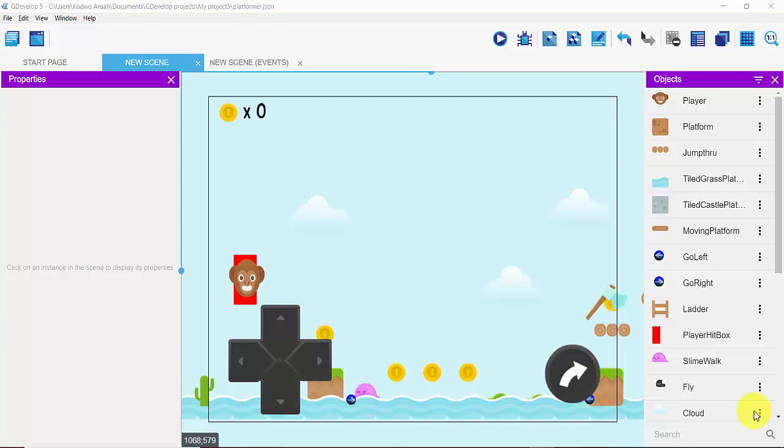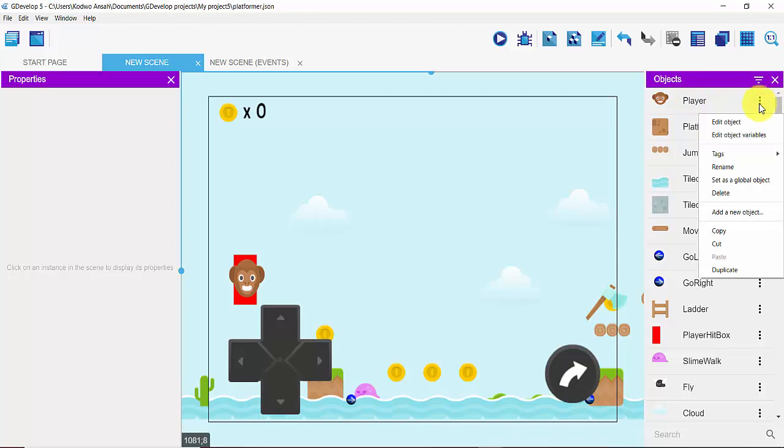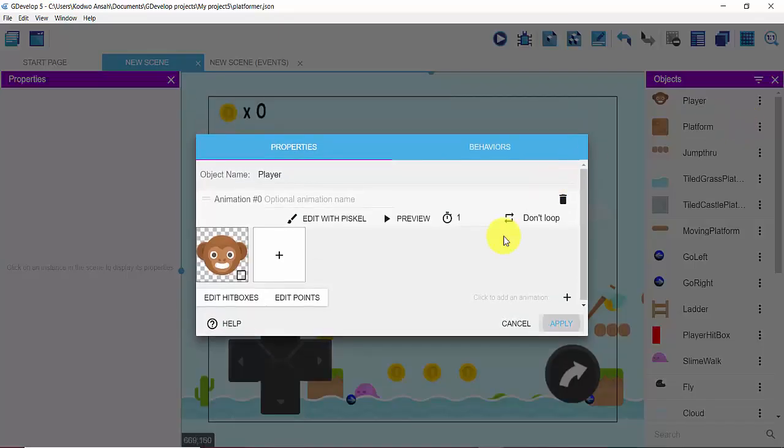So what I'm going to do is I'm going to get to my objects and then I'm going to click on my player right here and click on Edit Objects. Once I'm in my Edit Object window I'll click on Edit Point.